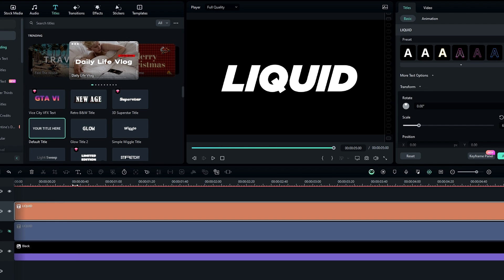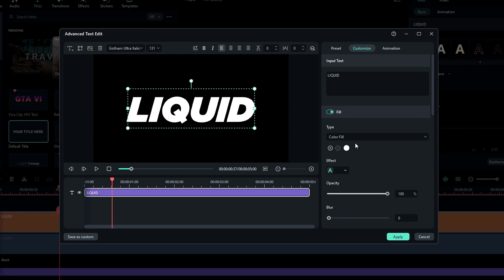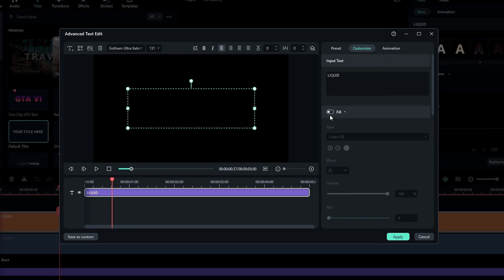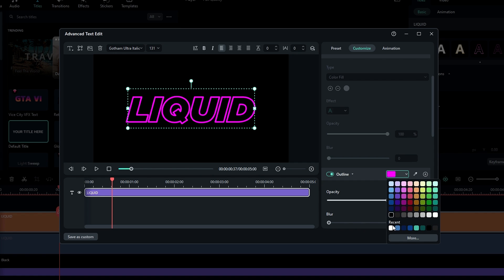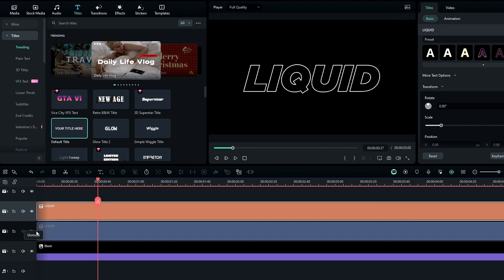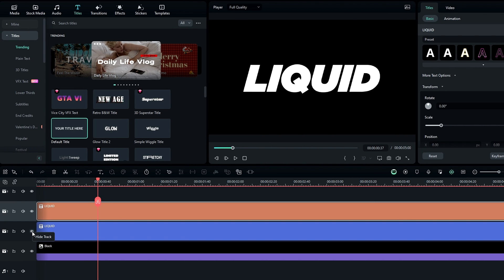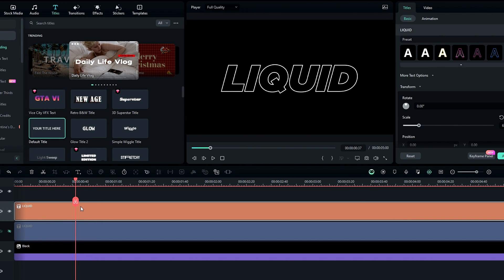We need to change this copied layer to a stroke text, so go to the advanced settings and disable the fill, then enable the outline. Change the outline color to white and the outline thickness to 2, then click apply. Now we have both text layers ready.